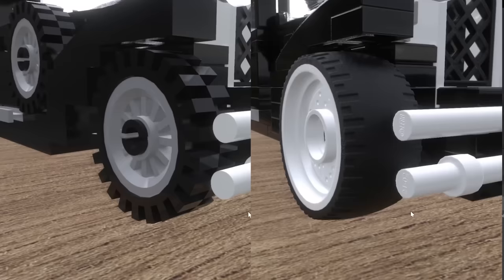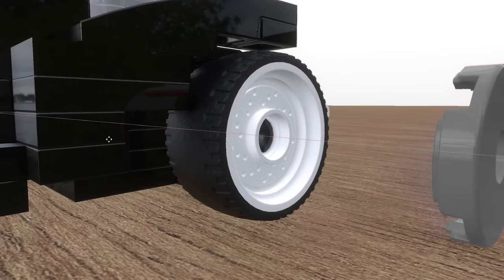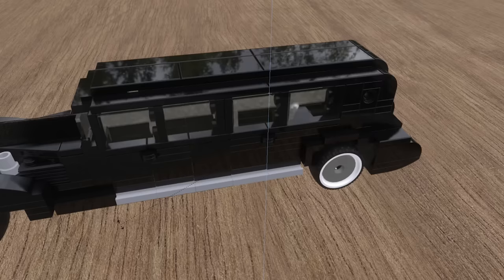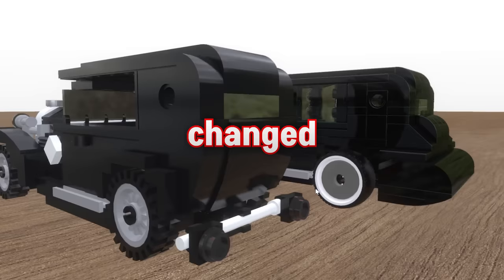Made it much longer, added in more doors, changed the shape of the back and some other minor details.